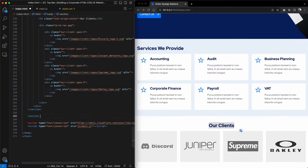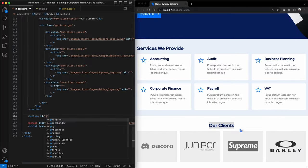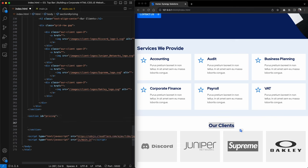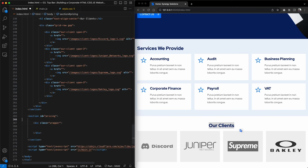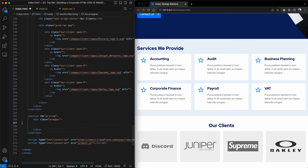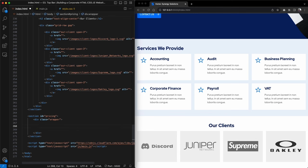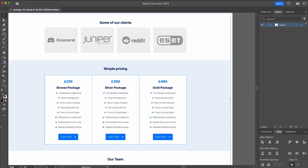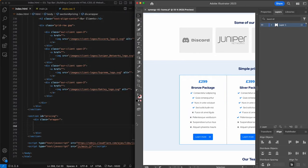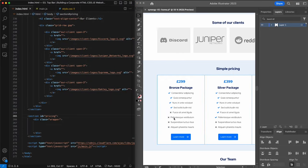Same as before, I'm going to create a section here, give it an ID of pricing, give it a wrapper and insert the pricing tables inside. I'm going to have Adobe Illustrator to the right-hand side so I can reference the visual.